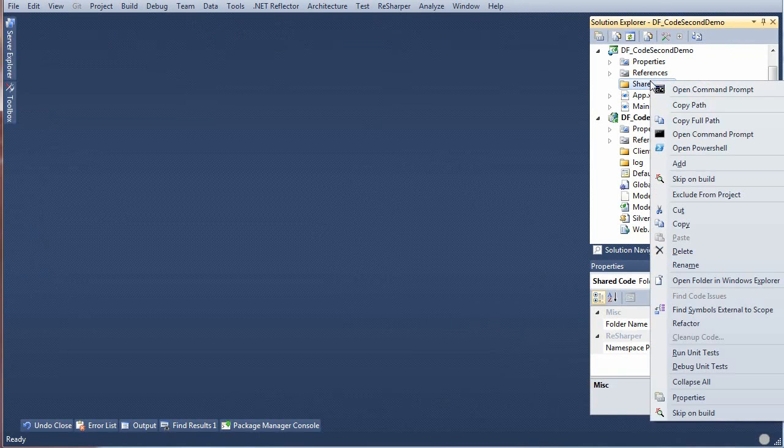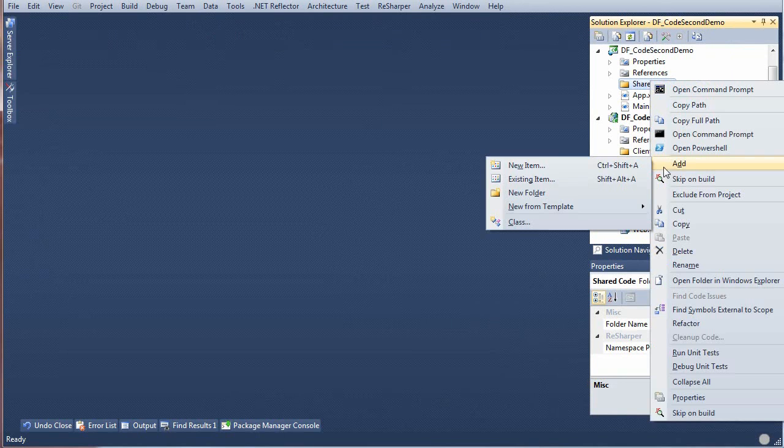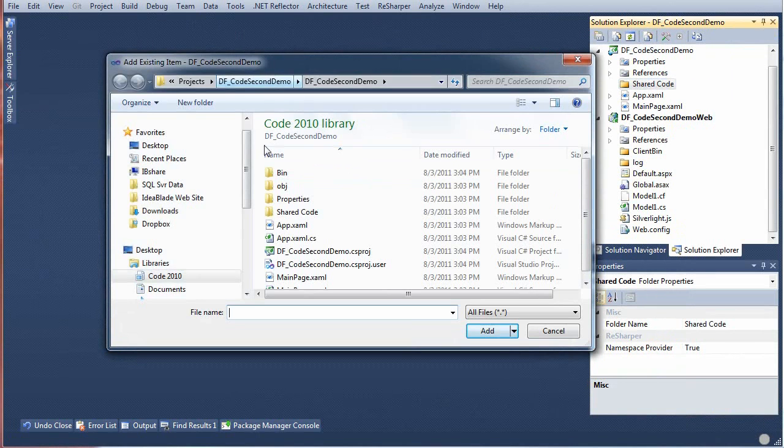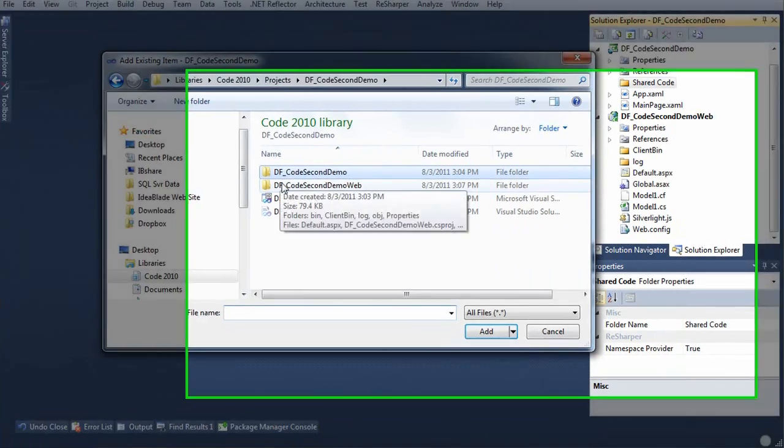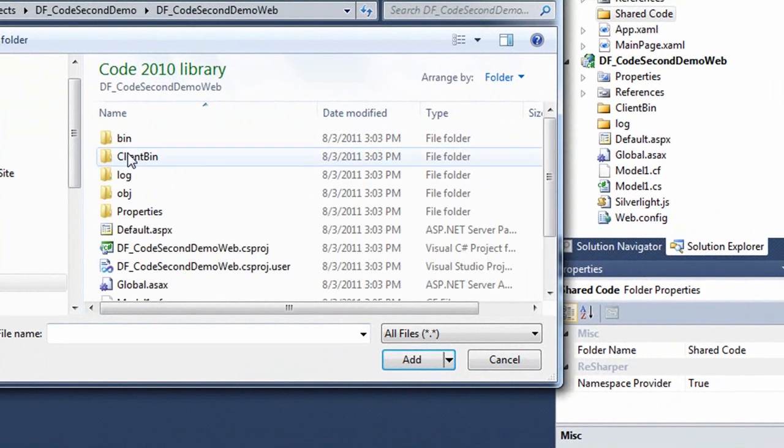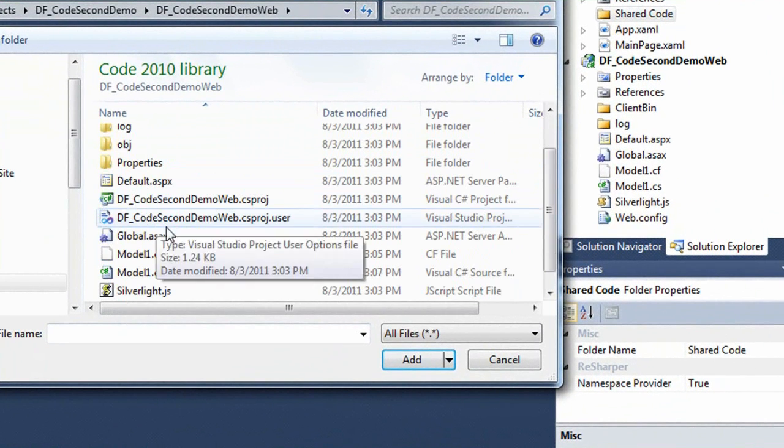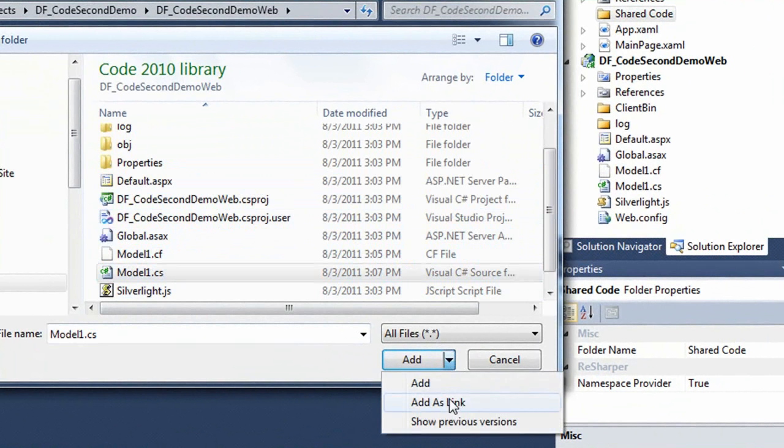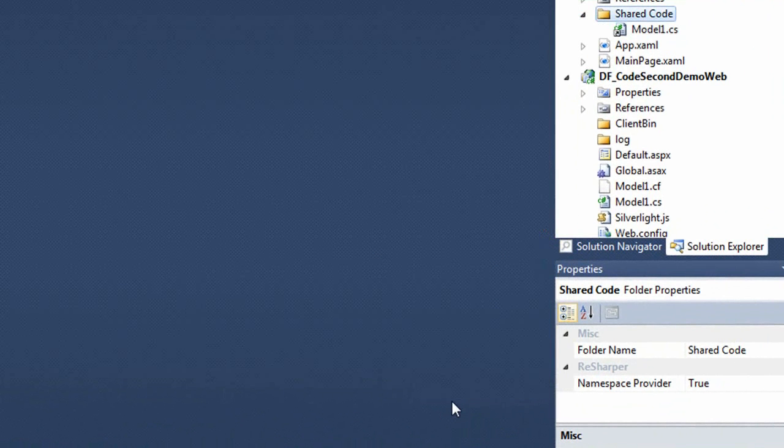Delete that link that no longer exists, and we're going to add a new link to the model1.cs file we just created. We've got to go find it in the web project. Remember to add as link, don't just click the Add button. There it is.